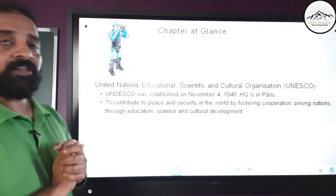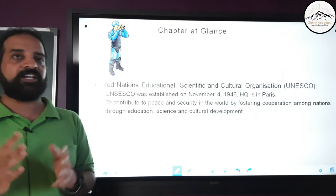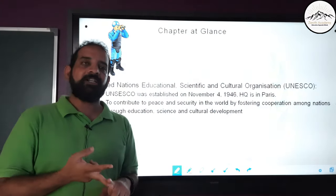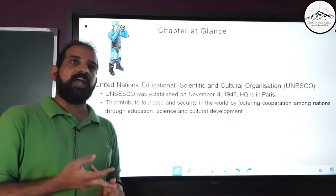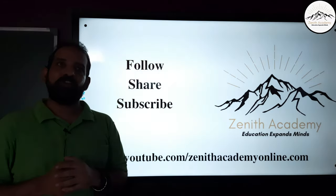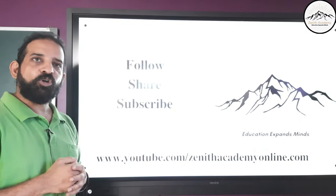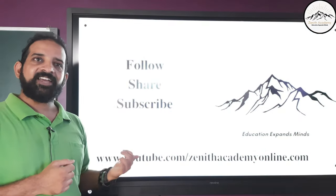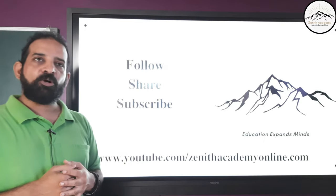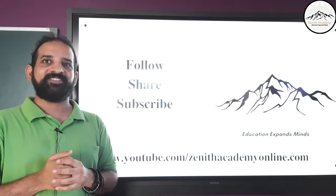This was all about the United Nations and its major agencies — UNICEF, the World Health Organization, and UNESCO. If you like our video, please share, subscribe, and continue to follow our channel Zenit Academy Online on YouTube. Study hard. Thank you.